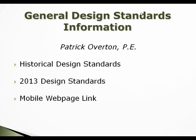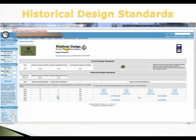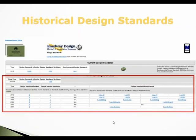I'm going to go over our website information. We have historical design standards posted on there as well as the current booklet and a link to our mobile web page. At the top there is our current design standards booklet, and below is all of our historical design standards. You can download the PDFs — they're word searchable — and you can download individual indexes; you don't have to download the entire book.